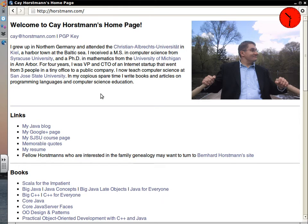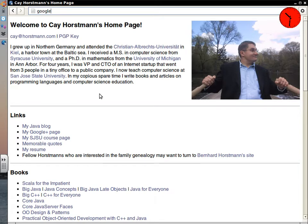This is CS185C and CS286, the course on mobile programming. Let me show you how to find the course page. You go to my web page — but how do you know where my web page is? Let me show you that part.